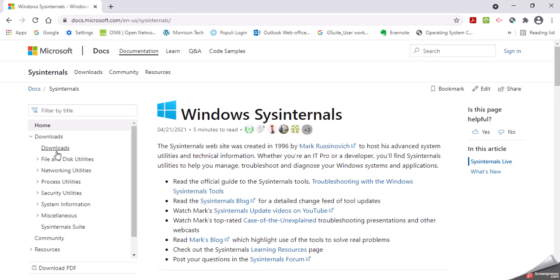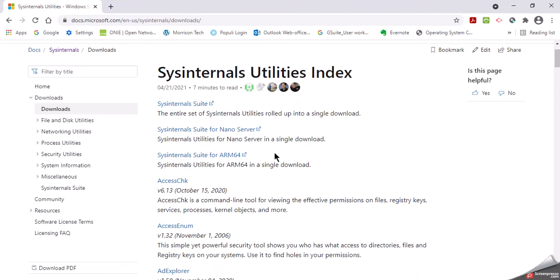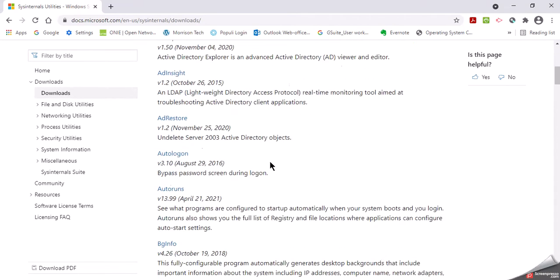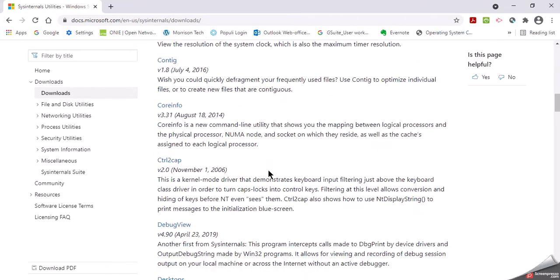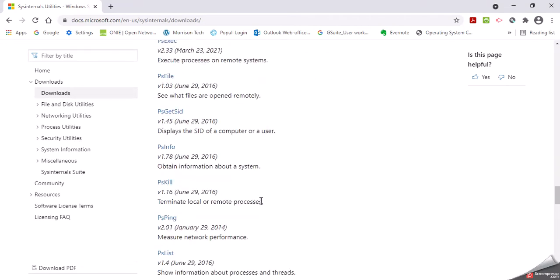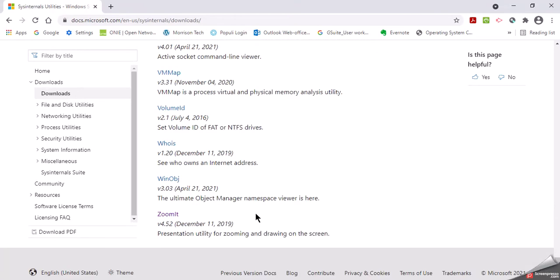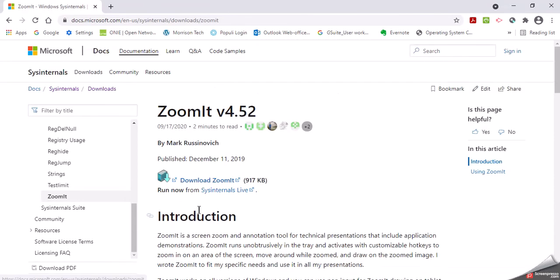We'll come off to the side and click on downloads. I'm going to scroll down. They're alphabetical and ZoomIt is going to be down at the bottom. There's ZoomIt. Click on ZoomIt. I'm going to click download ZoomIt.